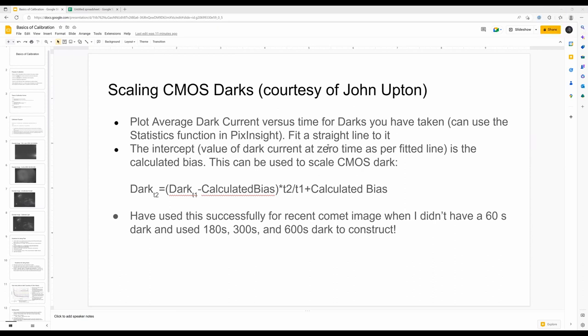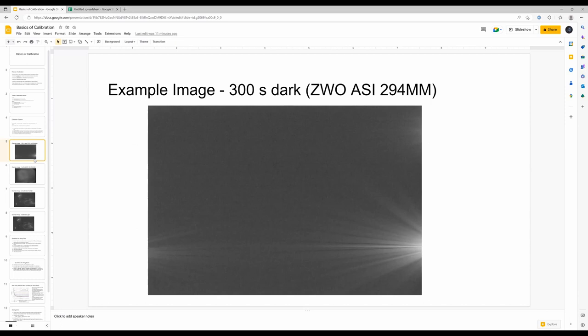Q&A on flat technique: to get a three-second exposure, how thick is the pad of white paper? With my ASI 294 at gain 120 for narrow band, I end up using two or three sheets of paper on my tracing pad. For broadband luminance, it ends up being about nine or ten sheets.